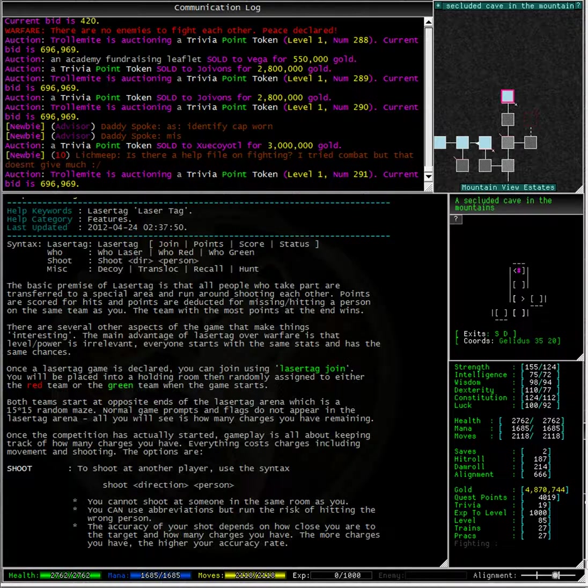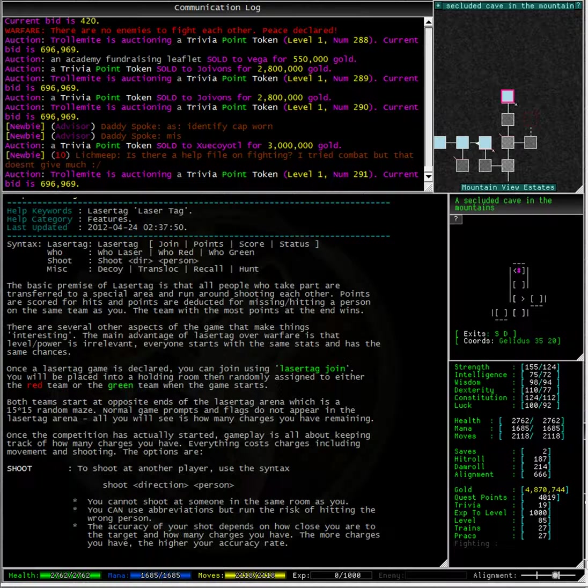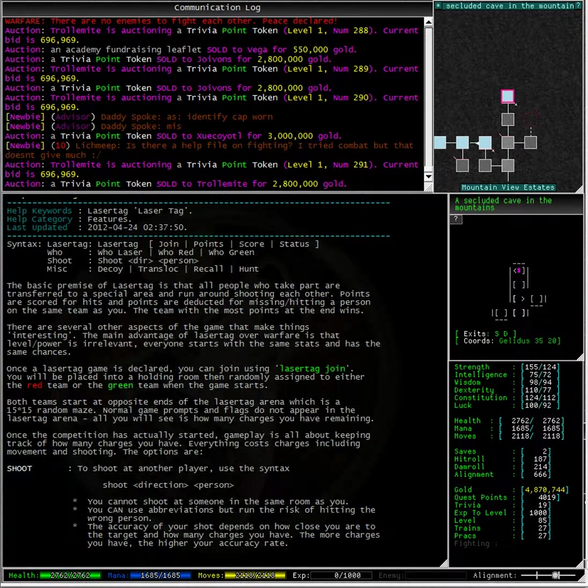The team with the most points at the end wins. There are several other aspects of the game that make things interesting. The main advantage of laser tag over warfare is that level and power is relevant. Everyone starts with the same stats and has the same chances.